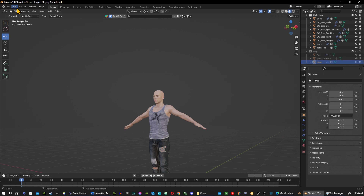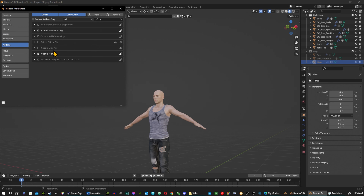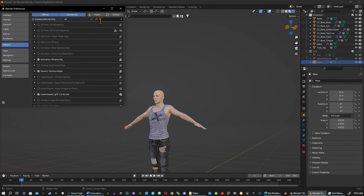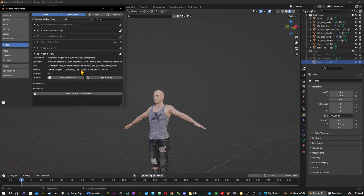Before we get into it, go to Edit > Preferences > Add-ons. Under the search bar, type 'rigify' and it will pop up. Go ahead and click it to enable it, and that's going to bring in your rig.